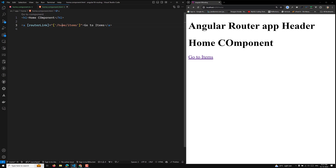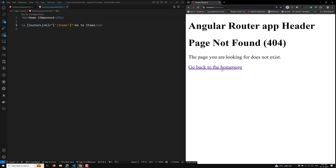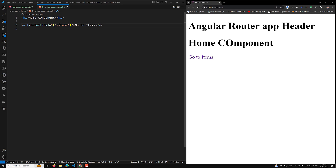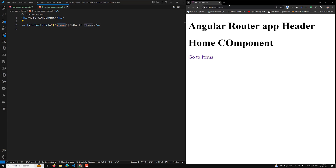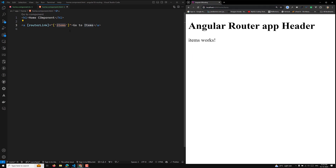Now for example, if you only have items in the router link without the leading slash, you will see that local host slash items is there — meaning the page is not found. But if I remove the leading slash, clicking again takes us to 'items works'. Why? Because the router link is relative to the current route. The current route is slash home, so items gets appended to it, making it slash home slash items.